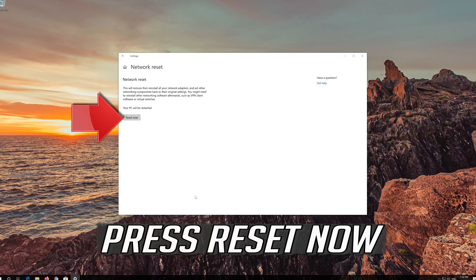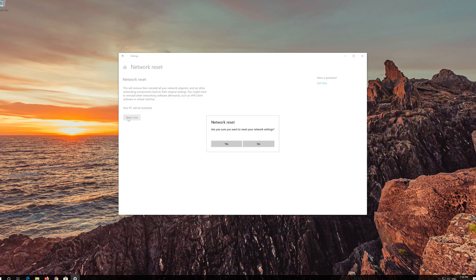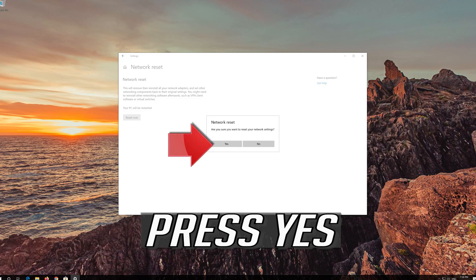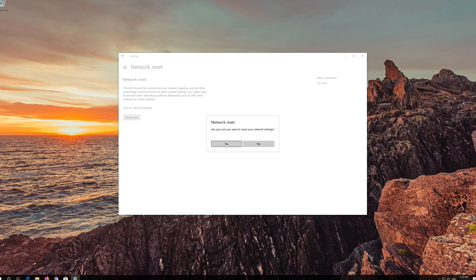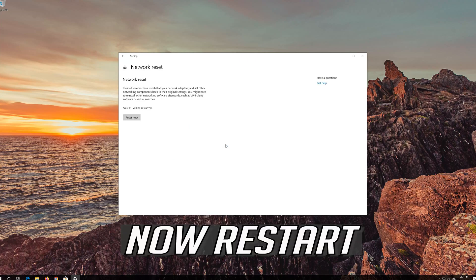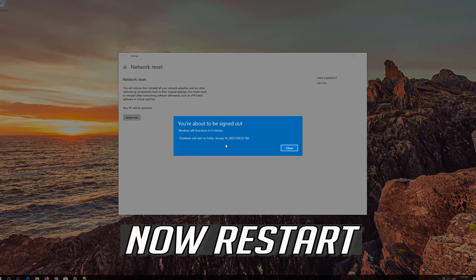Press Reset Now. Press Yes. Now restart.